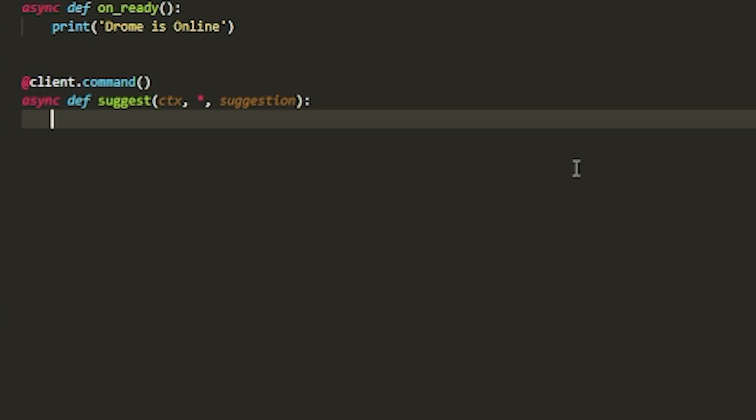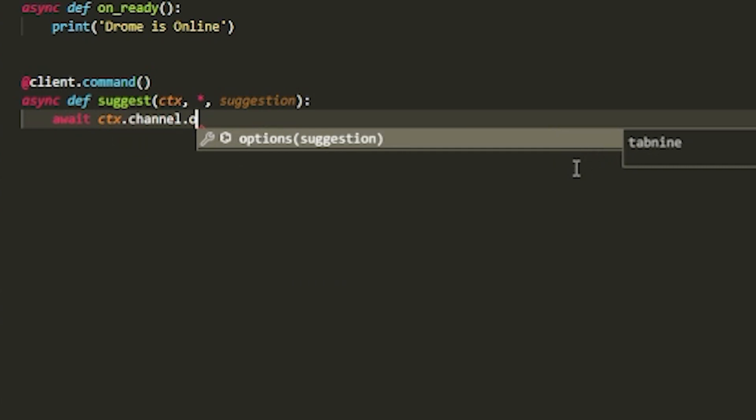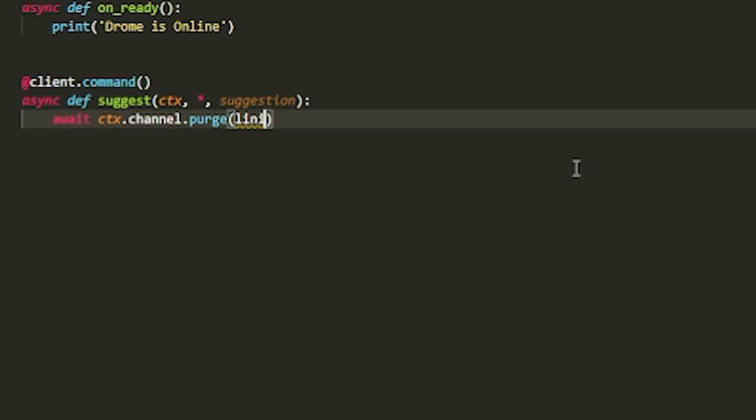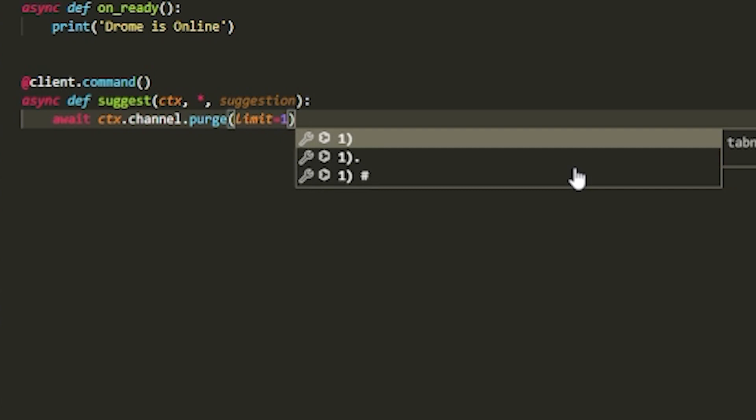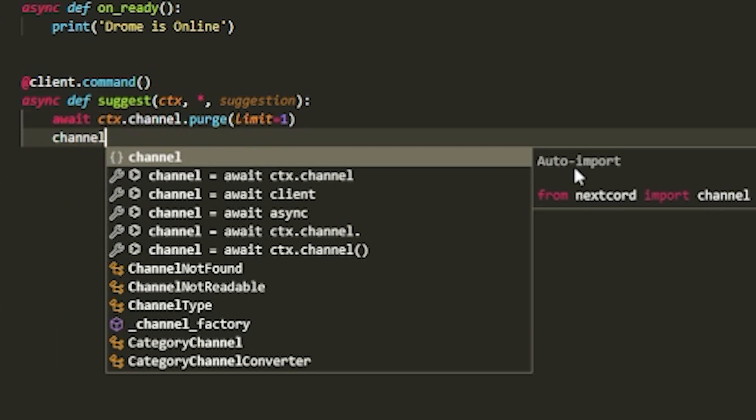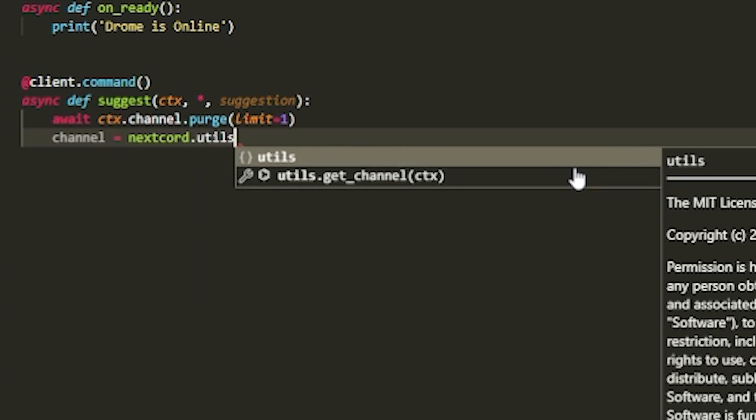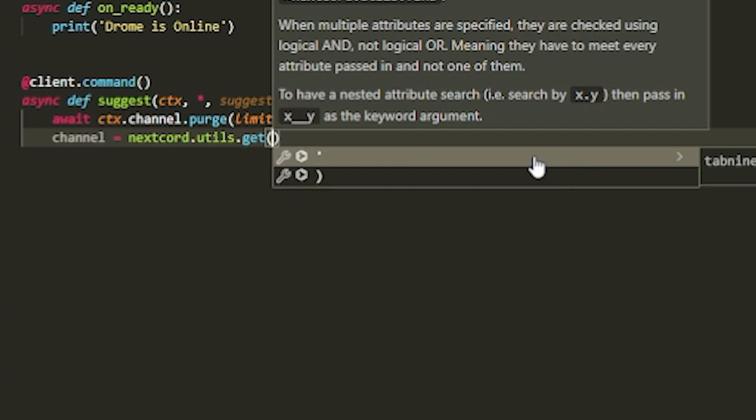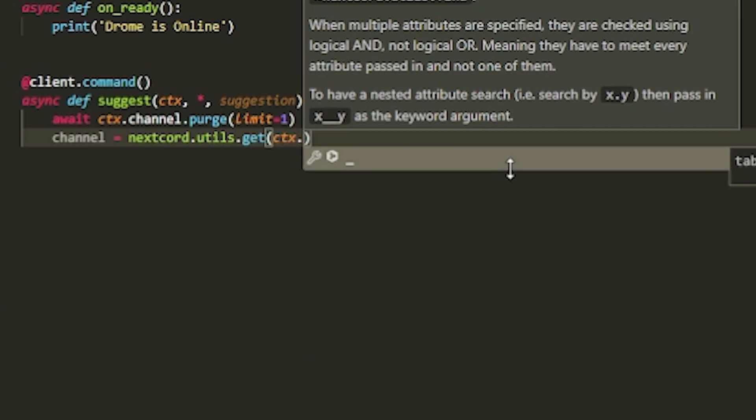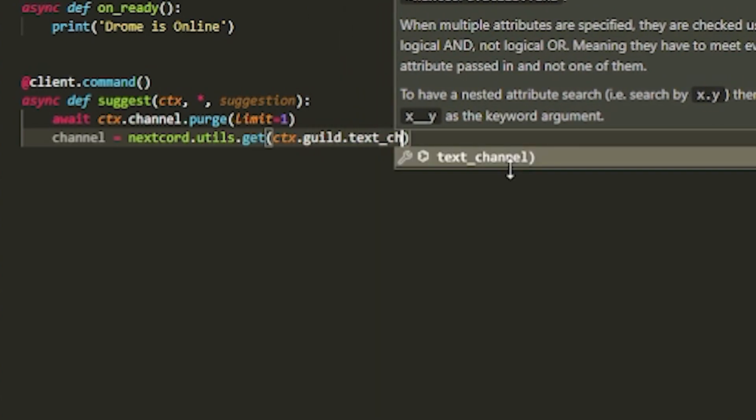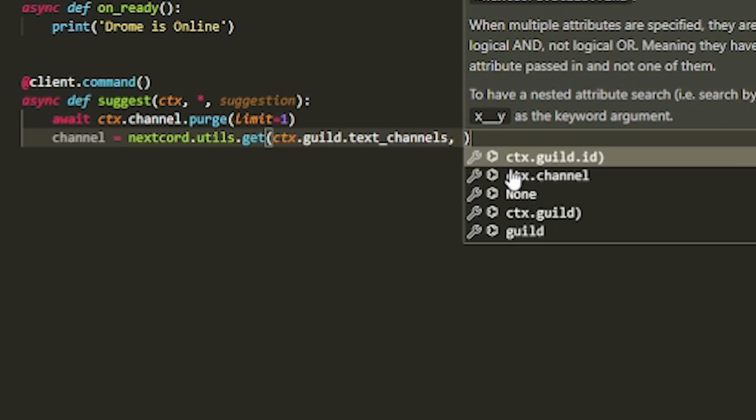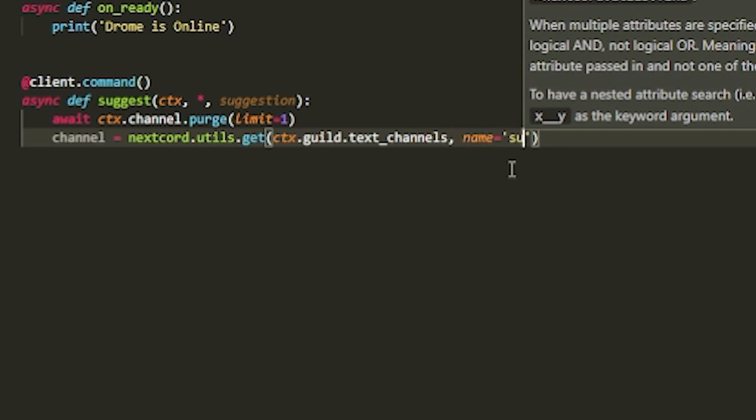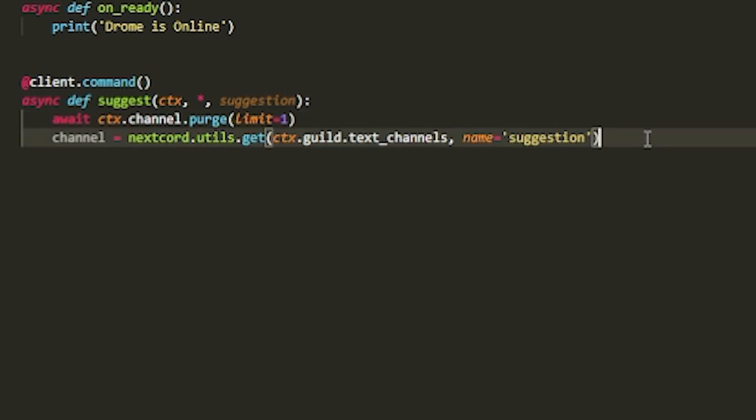Now what we want to do is await ctx channel dot purge limit one. And then do channel equals nextcord dot utils dot get. And this will get whatever channel we want. So we'll do ctx dot guild dot text underscore channels. We want to make sure it's a text channel, not a voice channel. So we can actually send a message to that spot. And then do name equals whatever the channel name is. So let's say most likely it's going to be suggestion. So I'm going to keep mine as suggestion. If you have something different, you can change to something different. Or you can hook it up to a database, whatever you'd like.